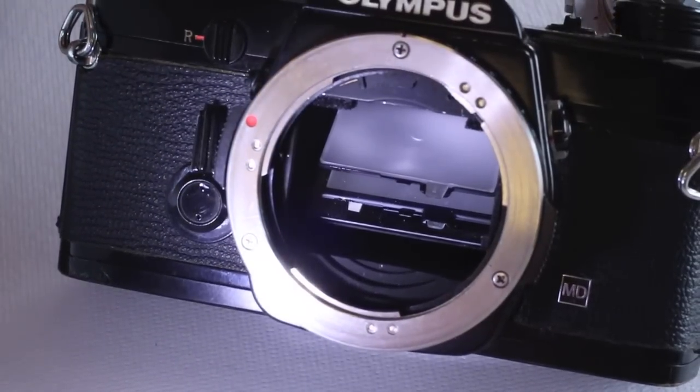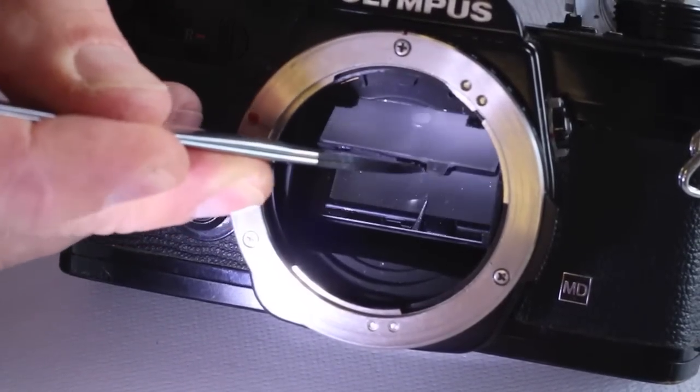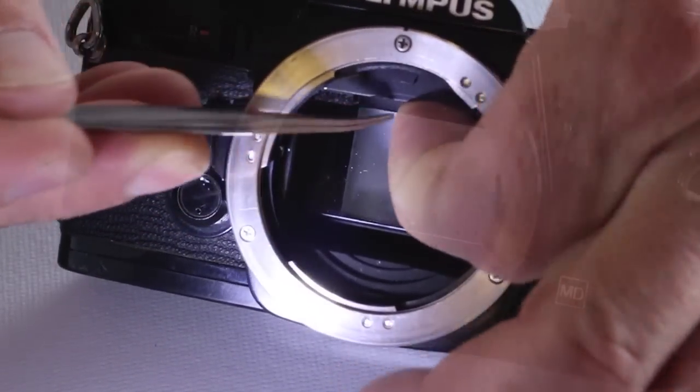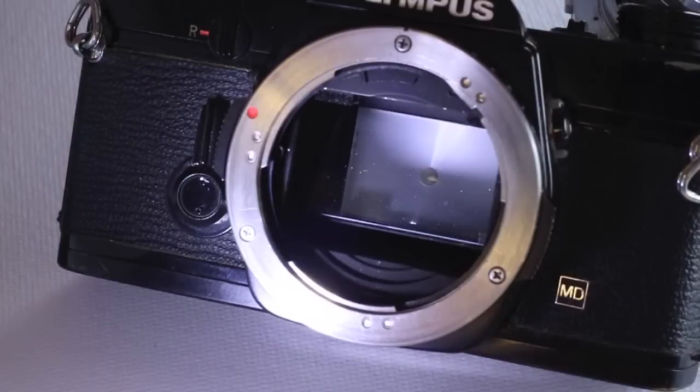Lift the viewfinder screen frame back in place until the clip engages. Take care not to come in contact with the screen.